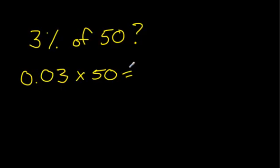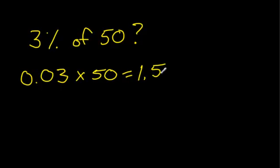Take your calculator, 0.03 times 50, you get 1.5. So 3% of 50 is 1.5.